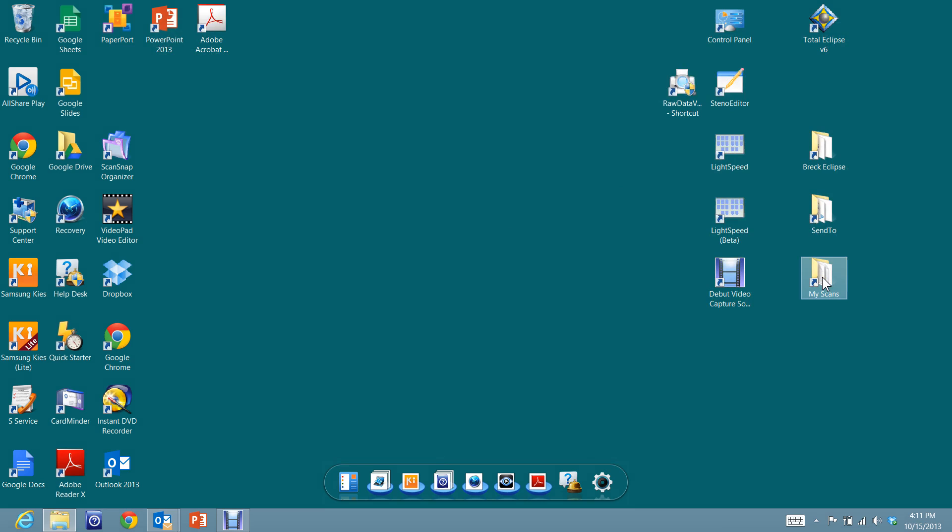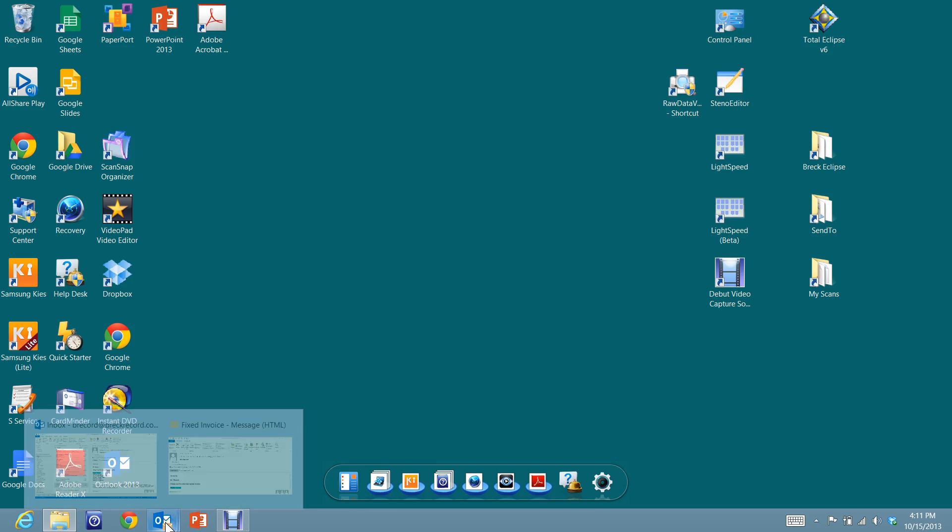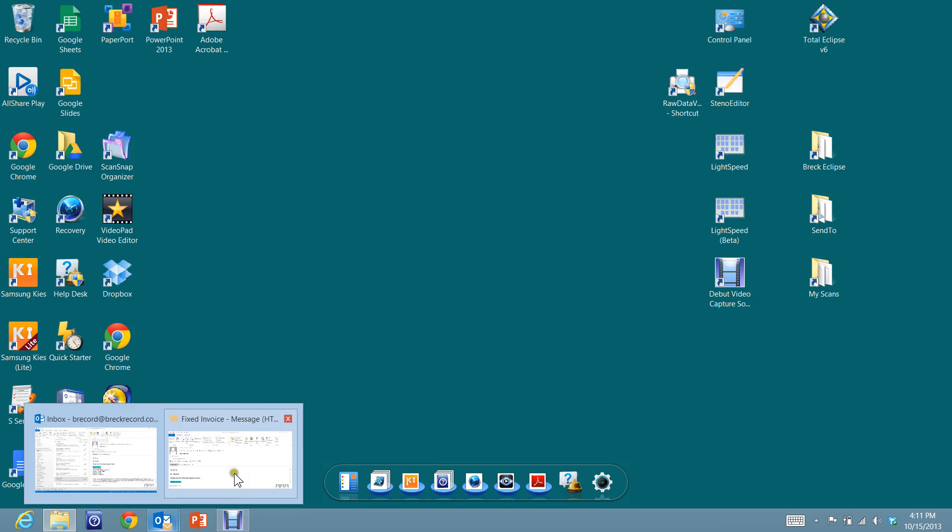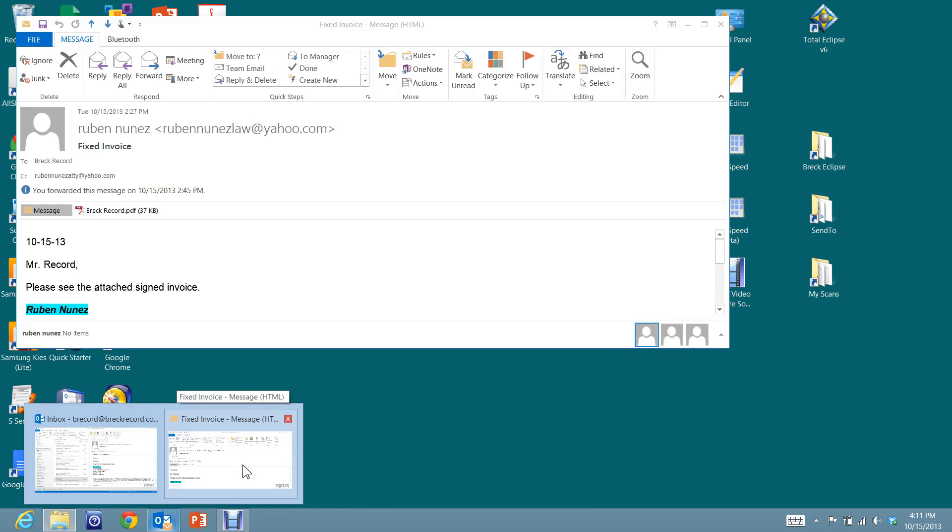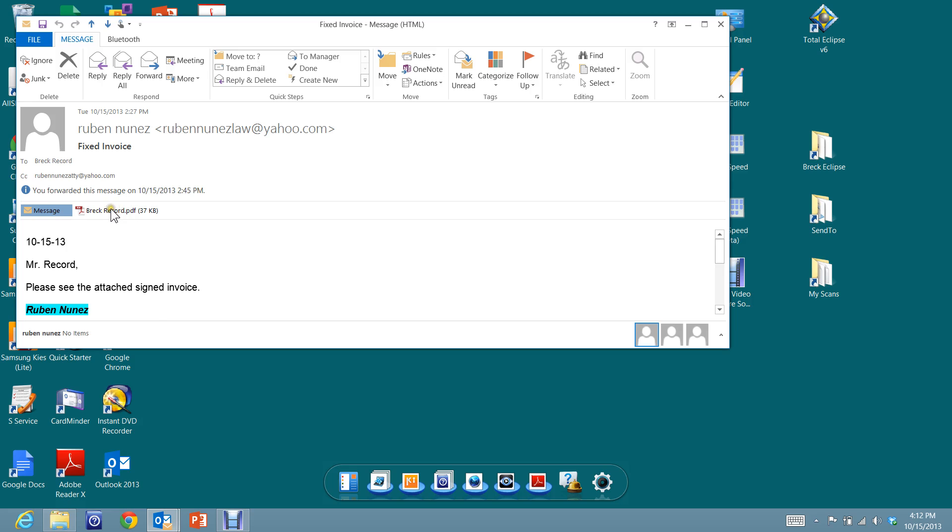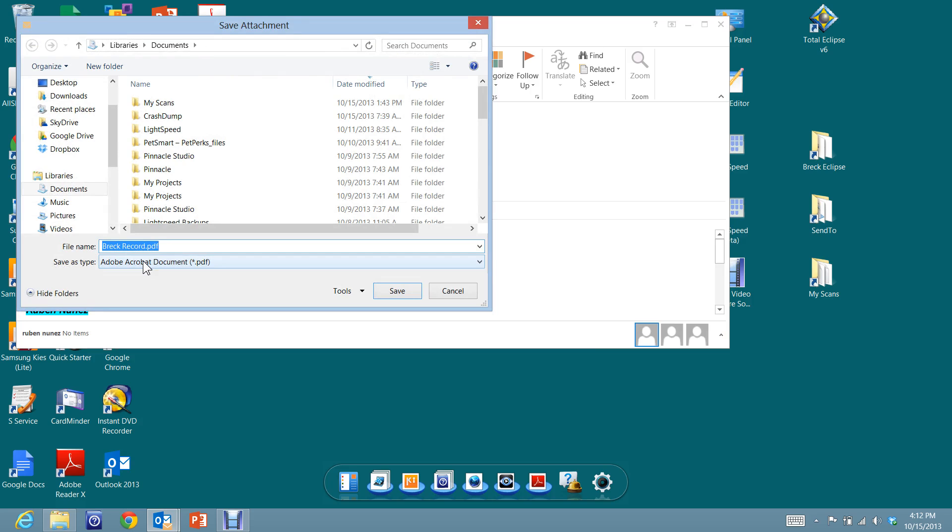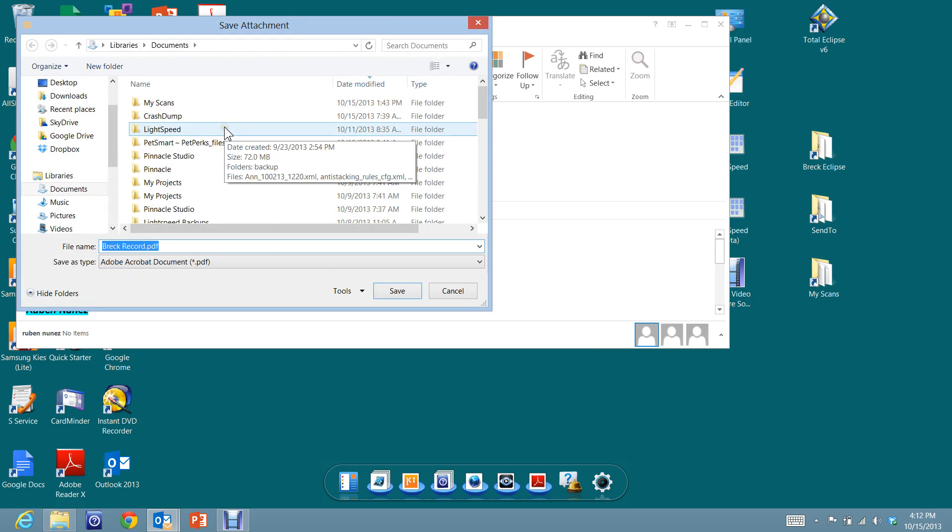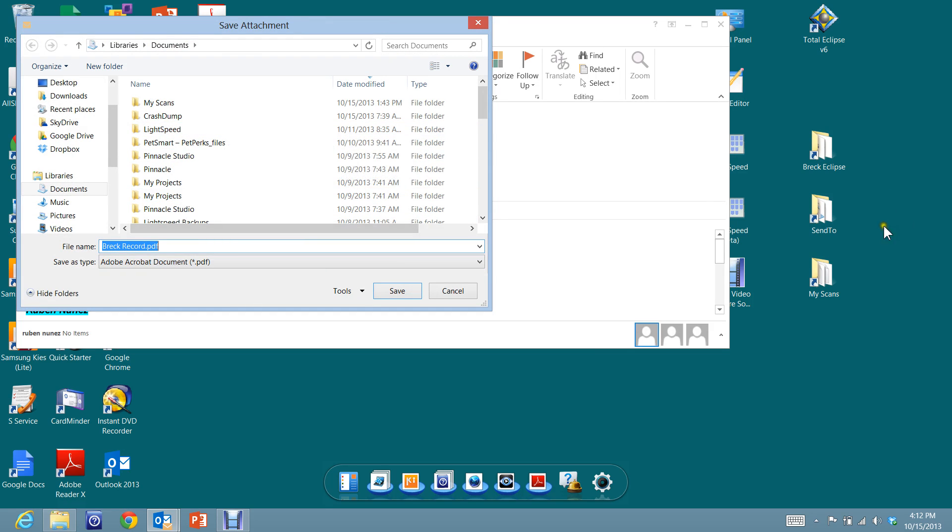Now this is where it gets very helpful. I get an email from an attorney, or maybe you get an email from your scopist, and you have an attachment. Now I want to save that attachment. So I'm going to right-click on the attachment, Save As. Now here it's in a directory right now going into Documents. I don't want to do that. I want to put it into my scans.